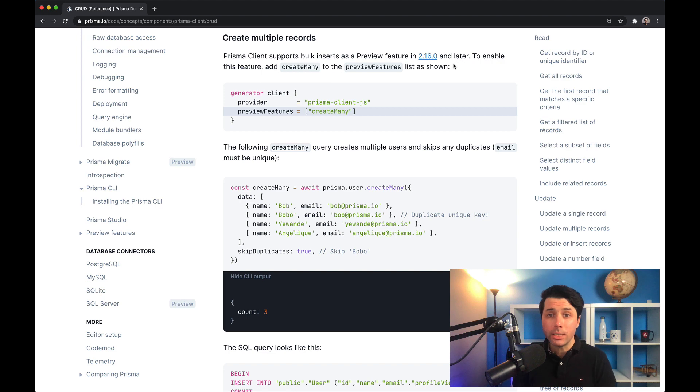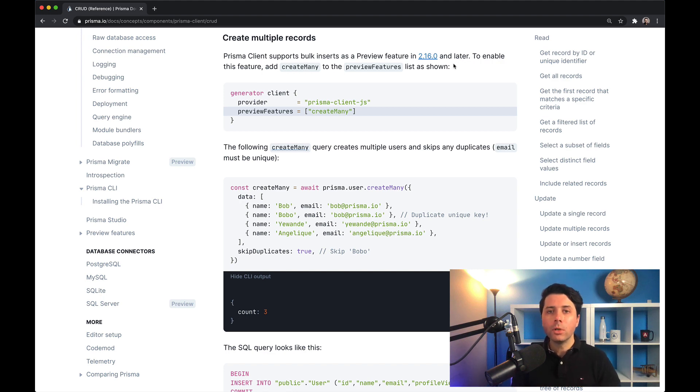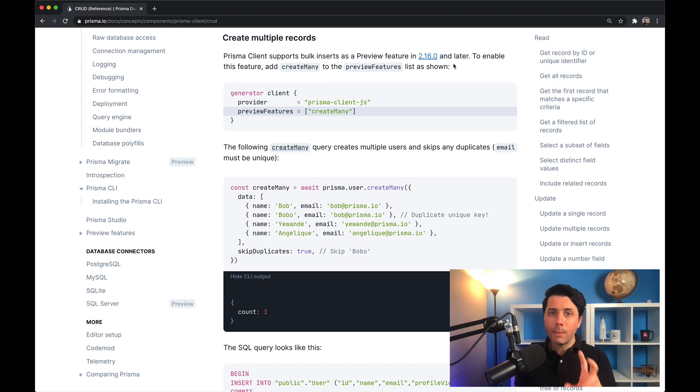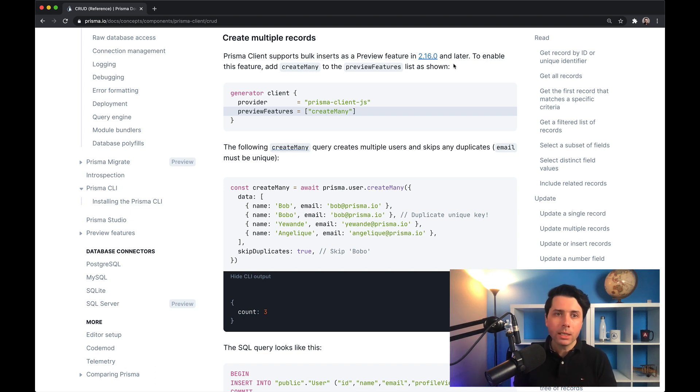One spot that this is really useful is when you are seeding a database, and that's what we'll take a look at how to do today. If you want to read up more on create many, you can come over to the Prisma docs, head over to the Prisma client docs, and take a look for the CRUD subsection.